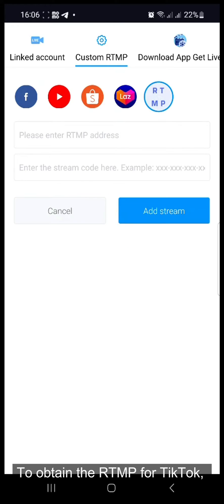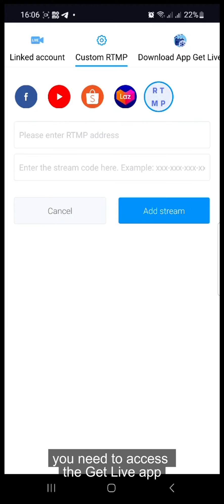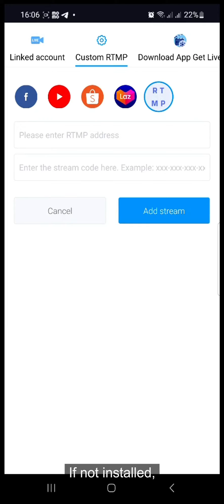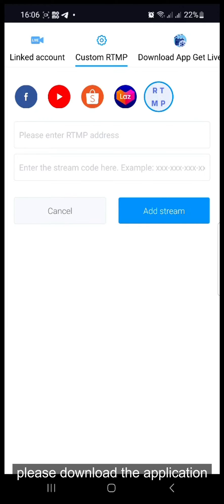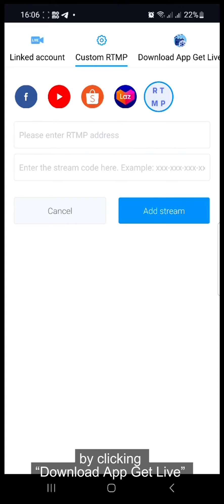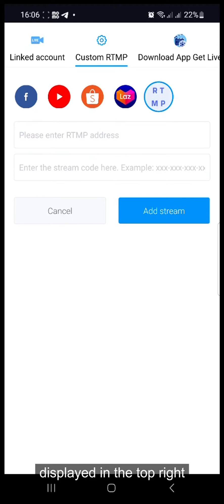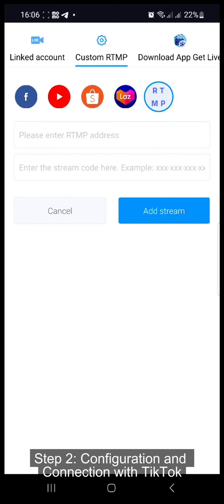To obtain the RTMP for TikTok, you need to access the GetLayout. If not installed, please download the application by clicking Download App GetLay displayed in the top right.